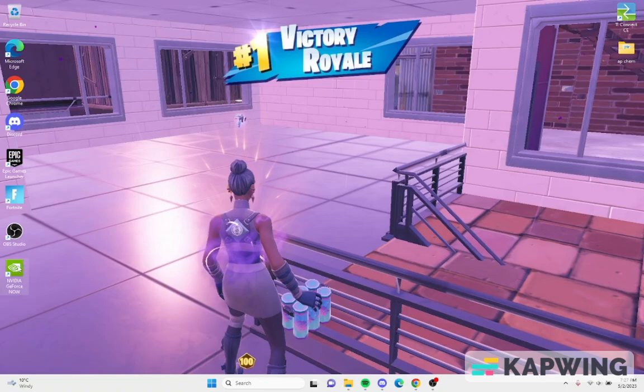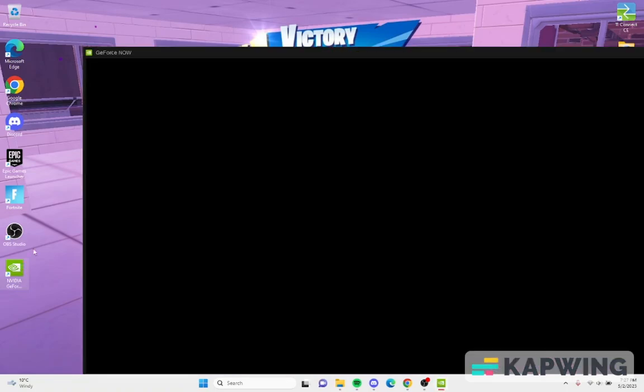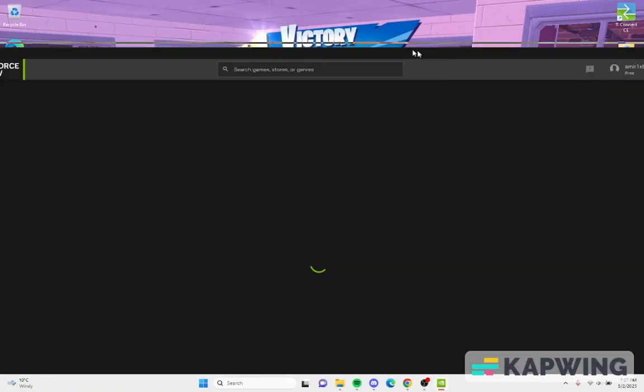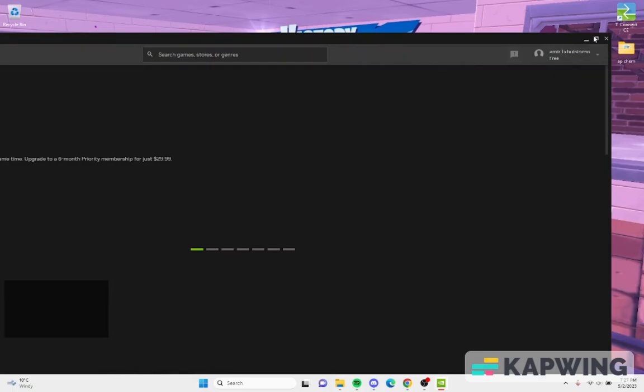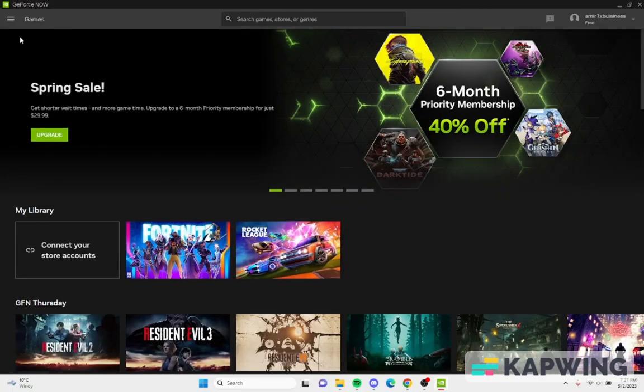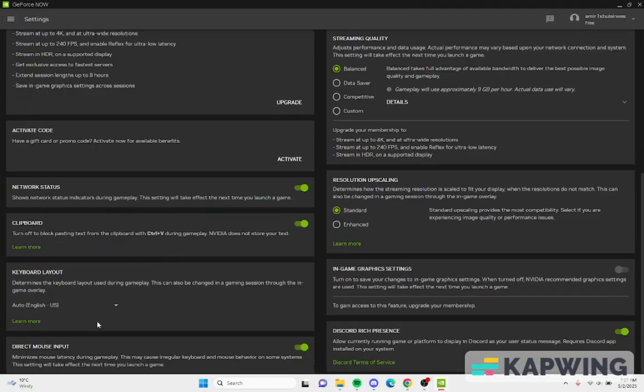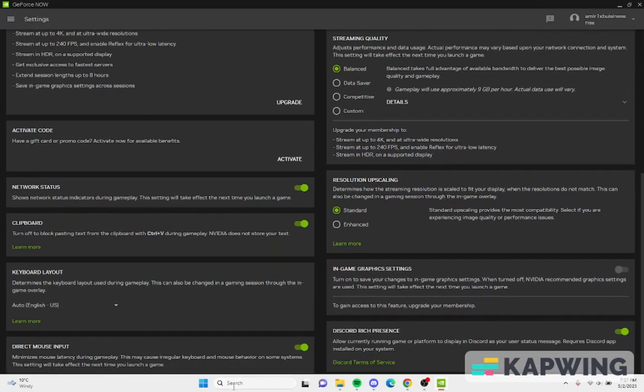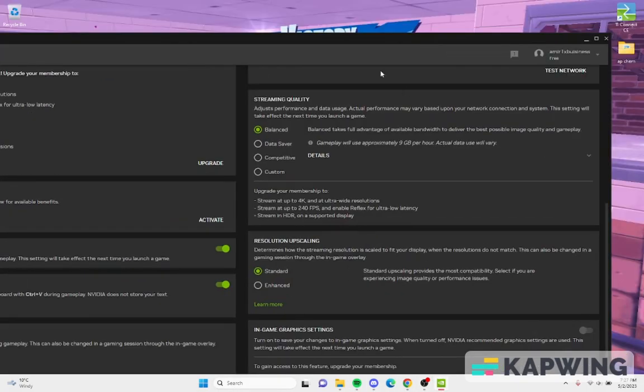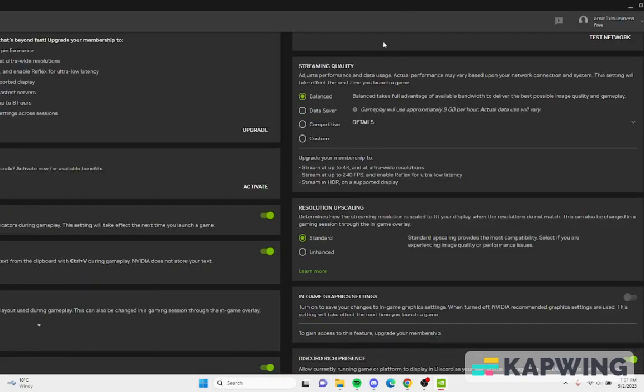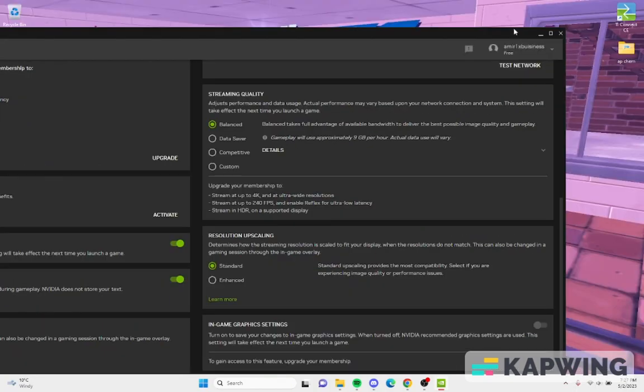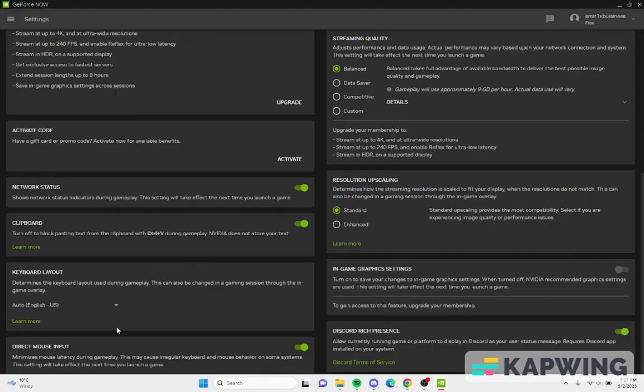And then reopen GeForce Now. You just go here, come over here, and then direct mouse input. As you can see right here, direct mouse input. You can turn it on.